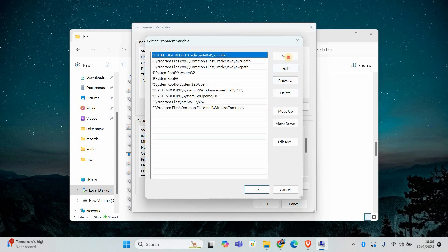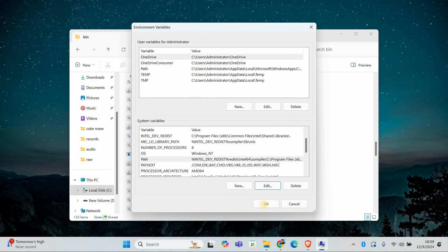In the Edit window, click New, then paste the folder path you copied earlier. Press OK on all windows to save the changes.